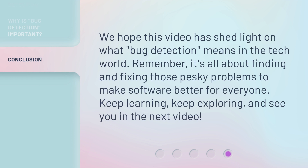We hope this video has shed light on what bug detection means in the tech world. Remember, it's all about finding and fixing those pesky problems to make software better for everyone. Keep learning, keep exploring, and see you in the next video.